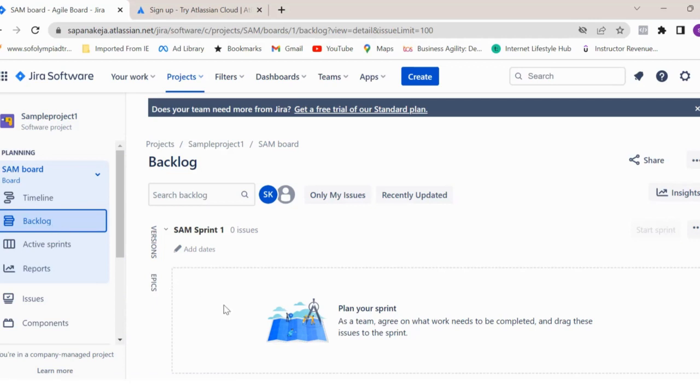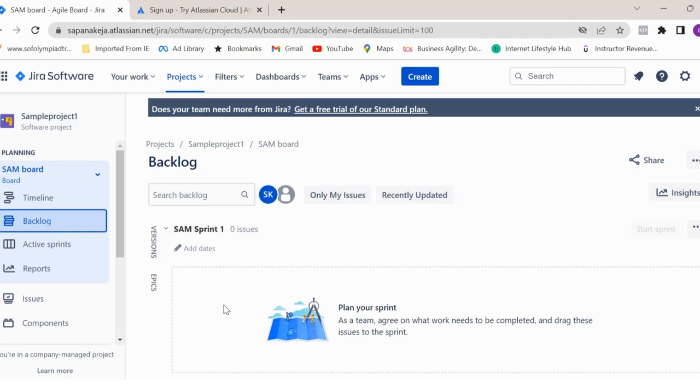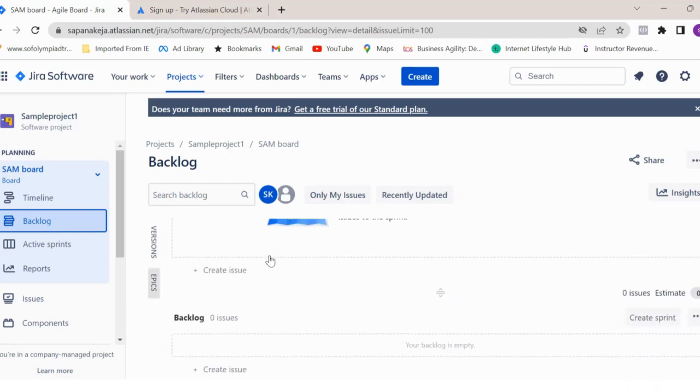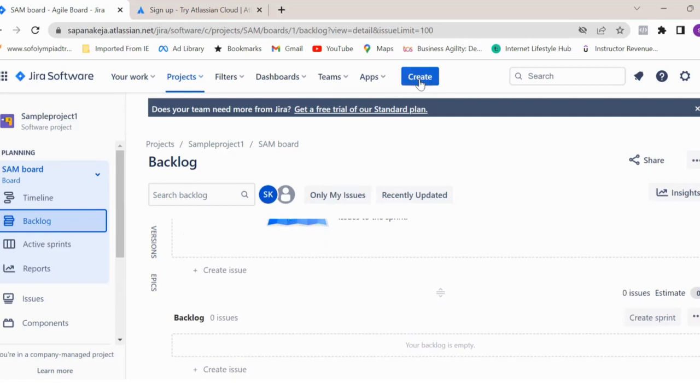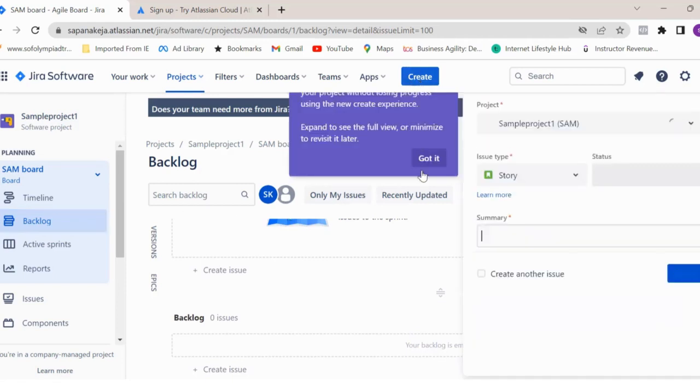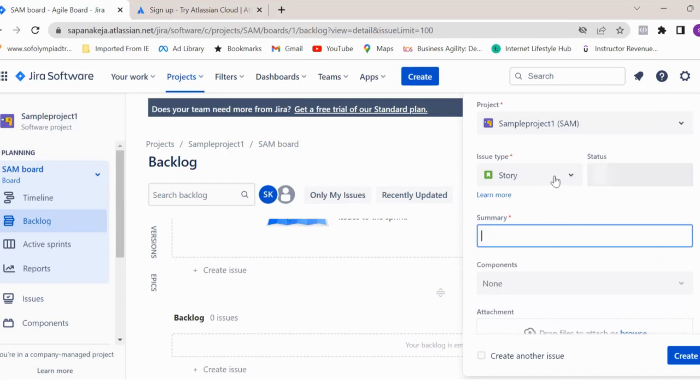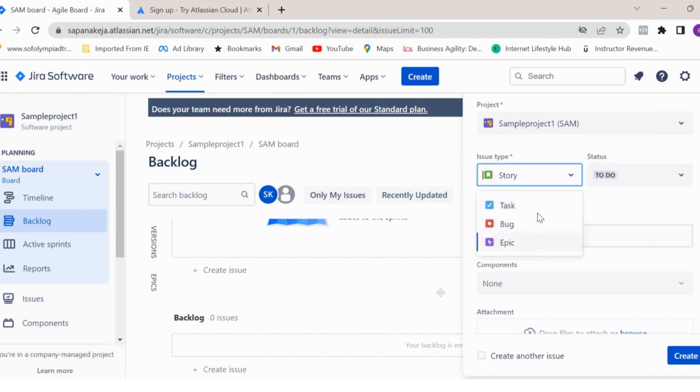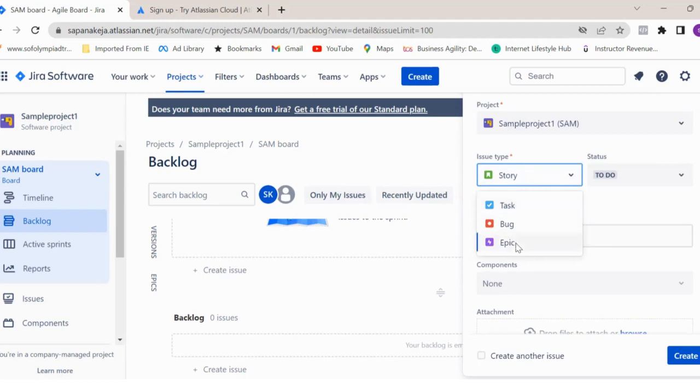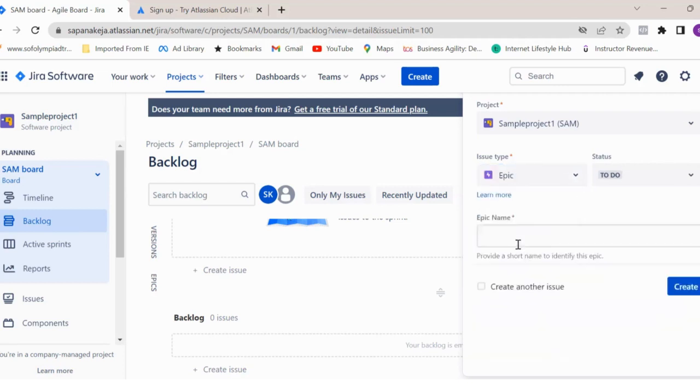Now let's first create an epic. If you see, there are two options. You can click on this create. Once you click on this create, you will see different issue types over here. By default, Jira comes with these many issue types, but if you want to add any customized issue type, you can add that and we will see that in our next video. So for now, just click on epic.